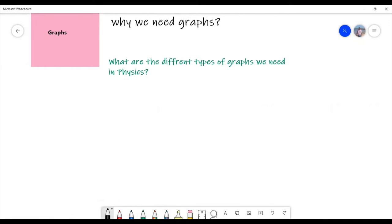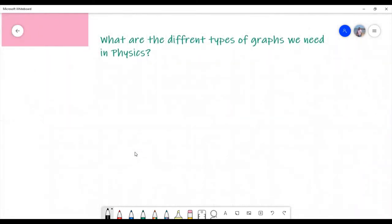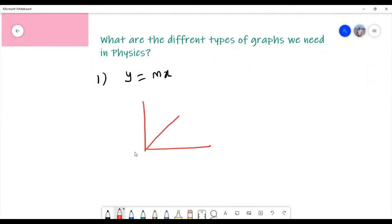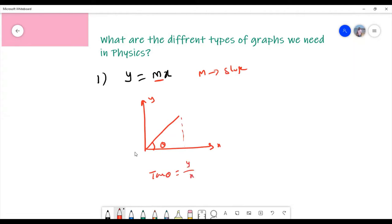I am going to give you an idea about the different graphs. The first one: what is the shape of y equal to mx? If you draw this y equals mx graph, it looks like a straight line. Here m is called the slope. Tan theta equals change in y divided by change in x, which is m. So y equals mx is a straight line passing through the origin.